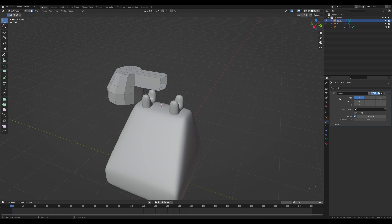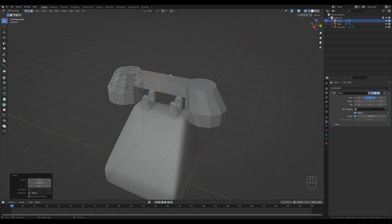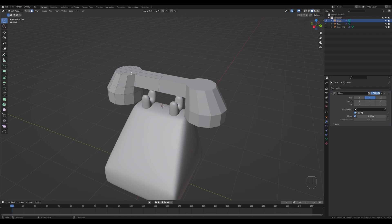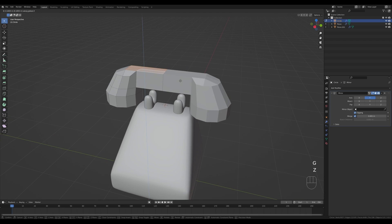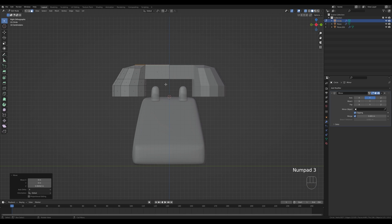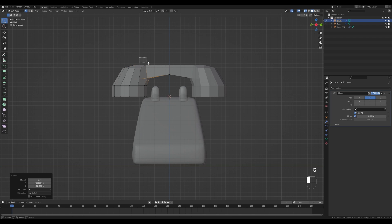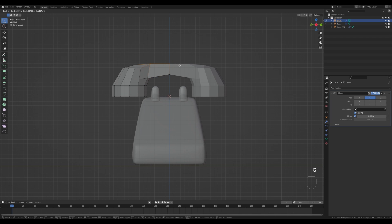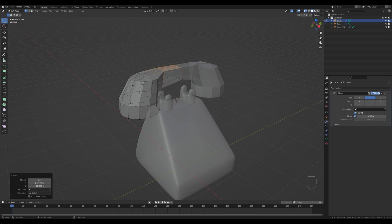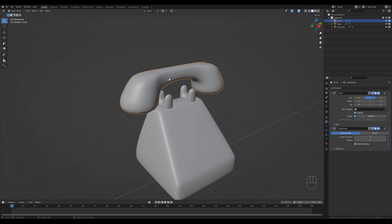Add a Mirror modifier, switch off X and enable Y, and enable clipping. Switch on x-ray view, go to vertex select by pressing 1, select these vertices, press G then Y and move them back. Switch to face select with 3, turn off x-ray, select those faces and bring them up a tiny bit. Press 3 on numpad for side view, press 1 for vertex select, and tweak the shape by moving vertices to create a more rounded form. Tab out and press Ctrl+2 for subdivision surface, disable x-ray, right-click and shade smooth.